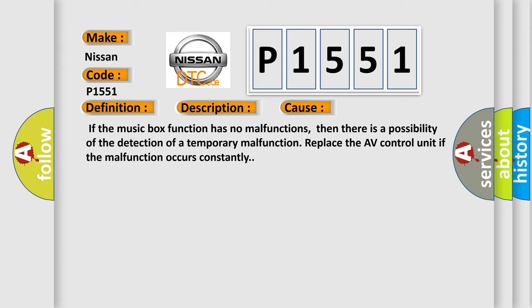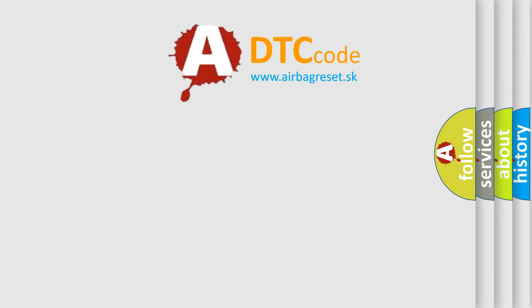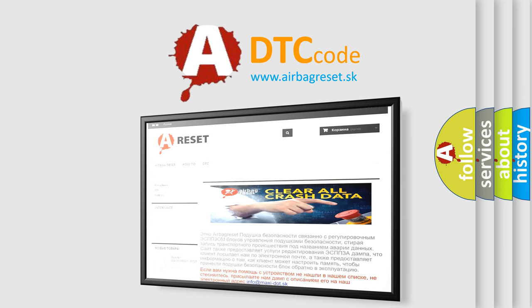The airbag reset website aims to provide information in 52 languages. Thank you for your attention and stay tuned for the next video.